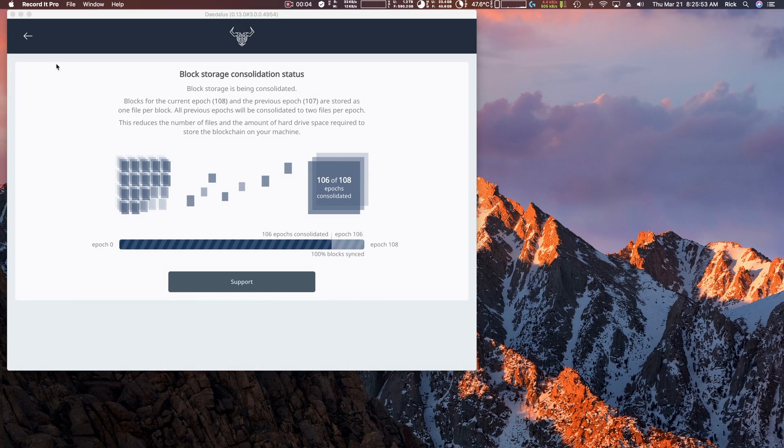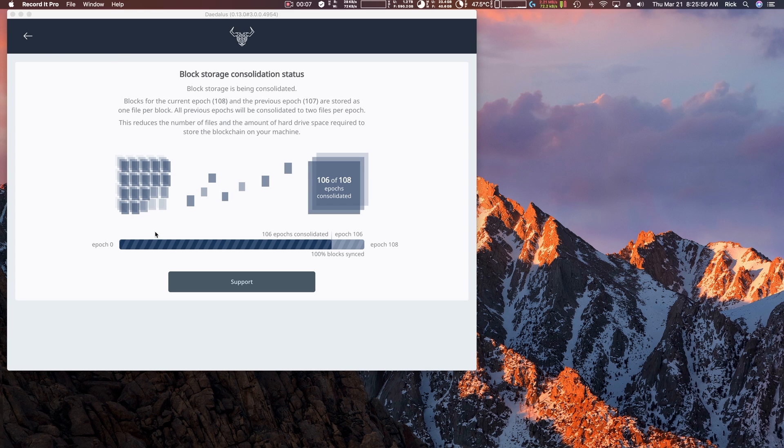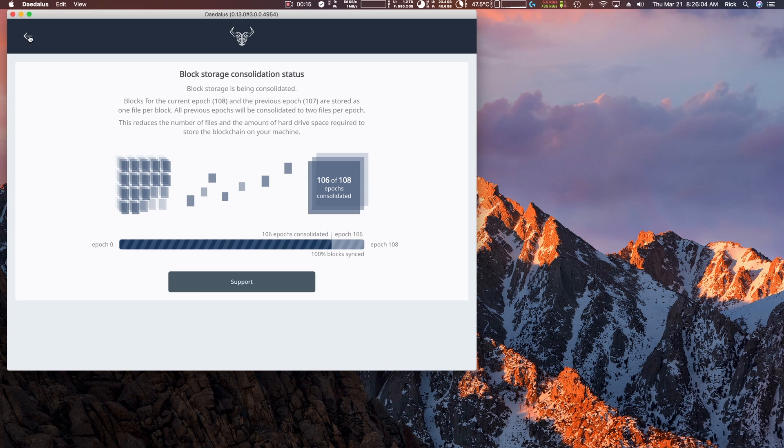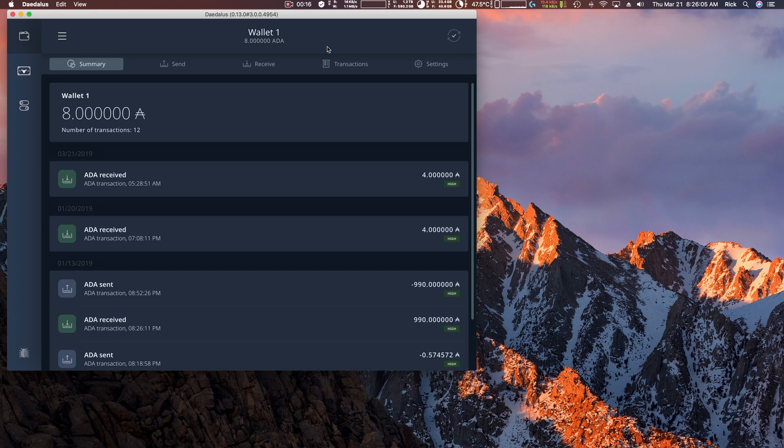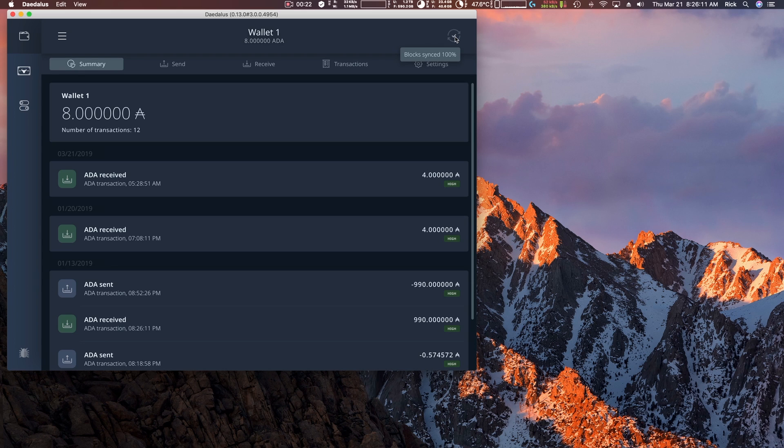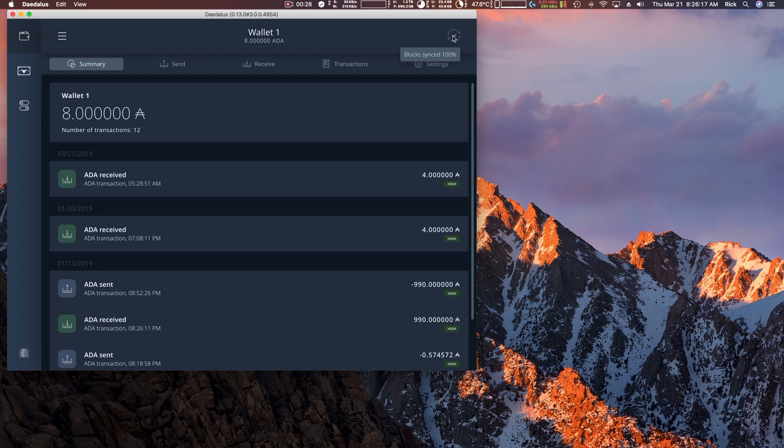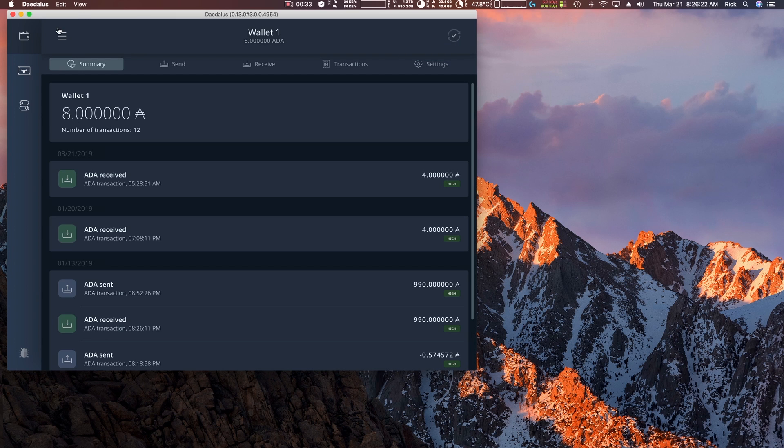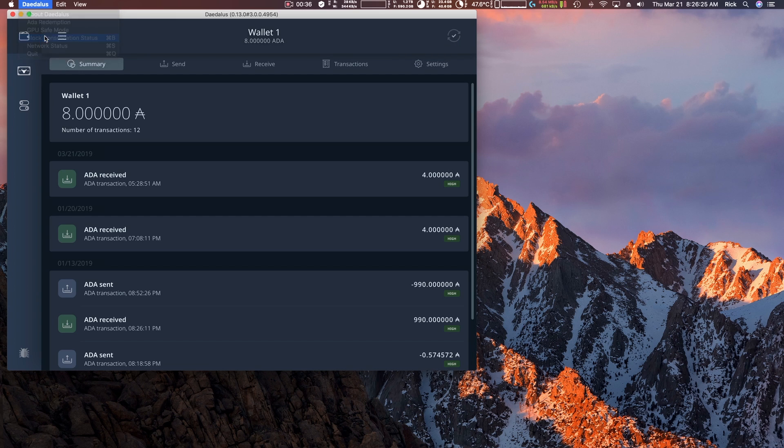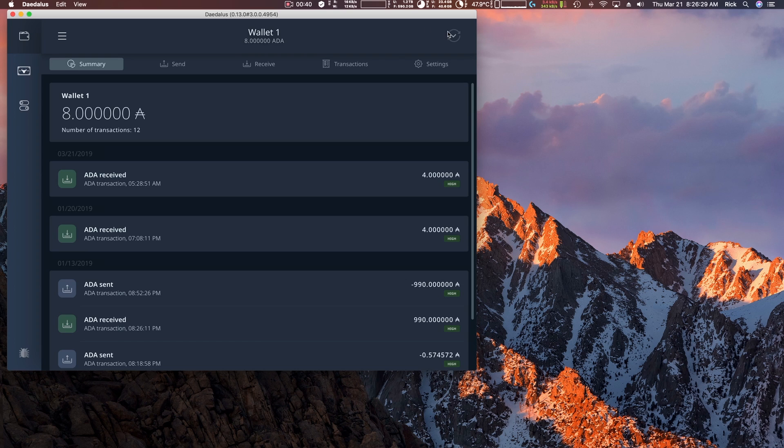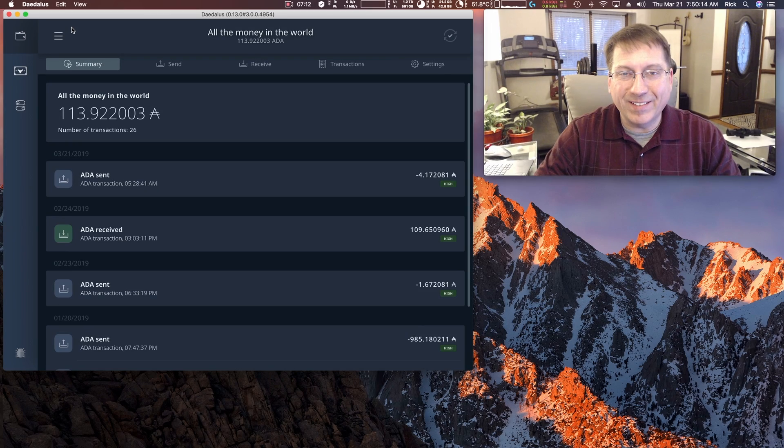One other thing I almost forgot is going back to this block consolidation status window, you have this whole window for this little piece of information here. There's already a feature. You have this block synced button that doesn't do anything except it will pop up that says block sync. Because if they're not synced, you can't see this icon. But what you might want to do is put an icon up here for the block consolidation instead of putting in an entire window with all this real estate and extra complexity when it could simply be an icon up here.